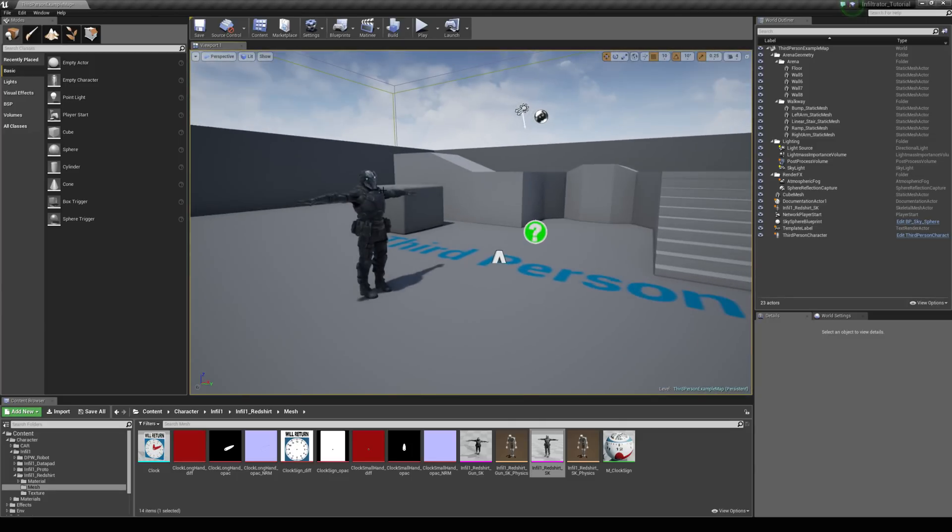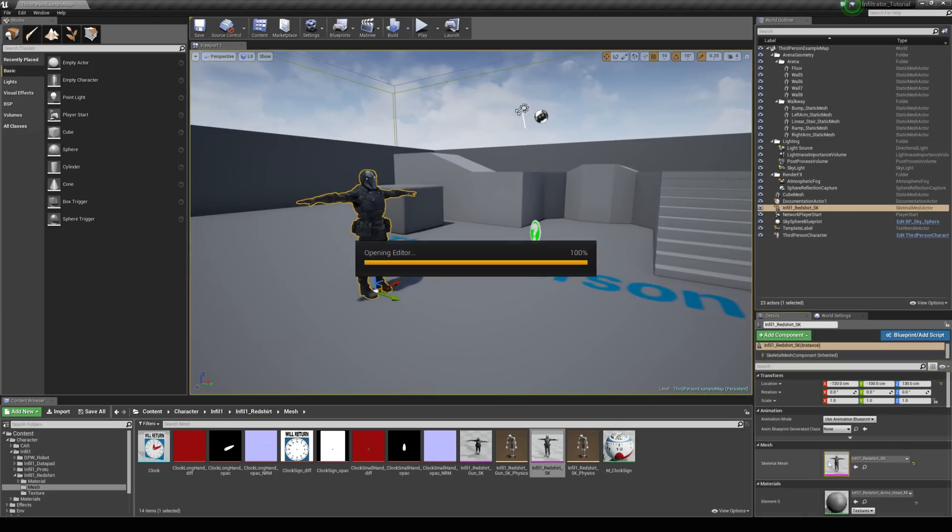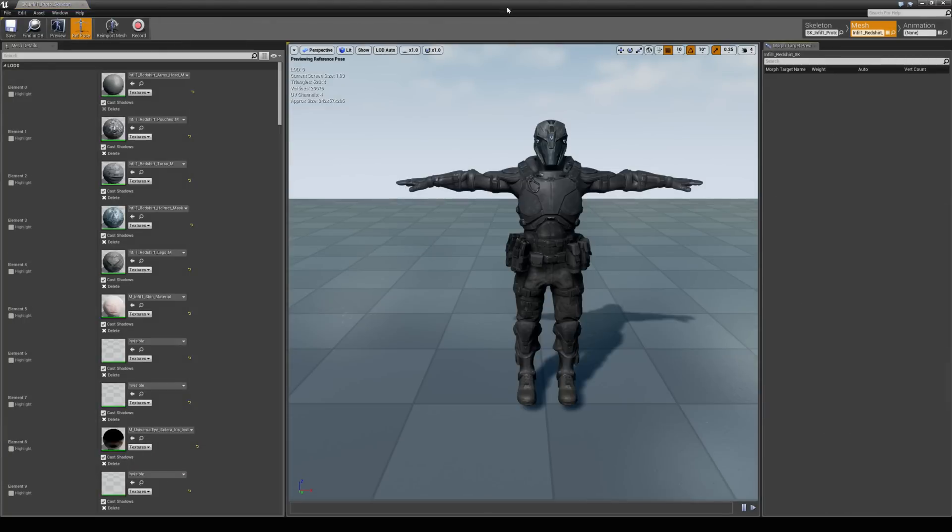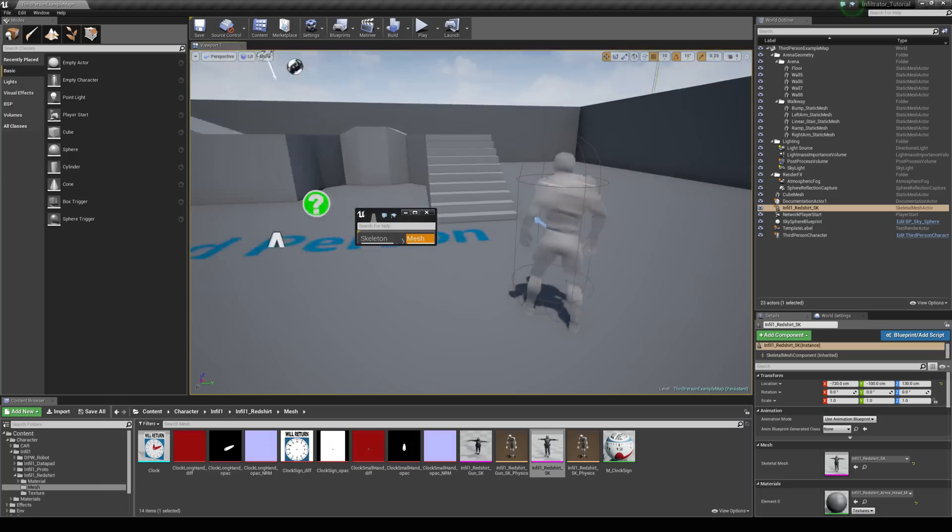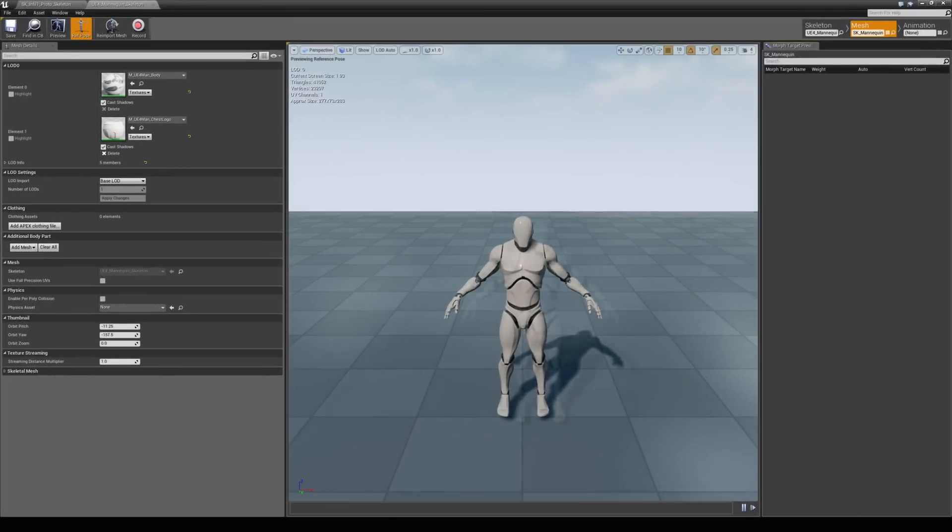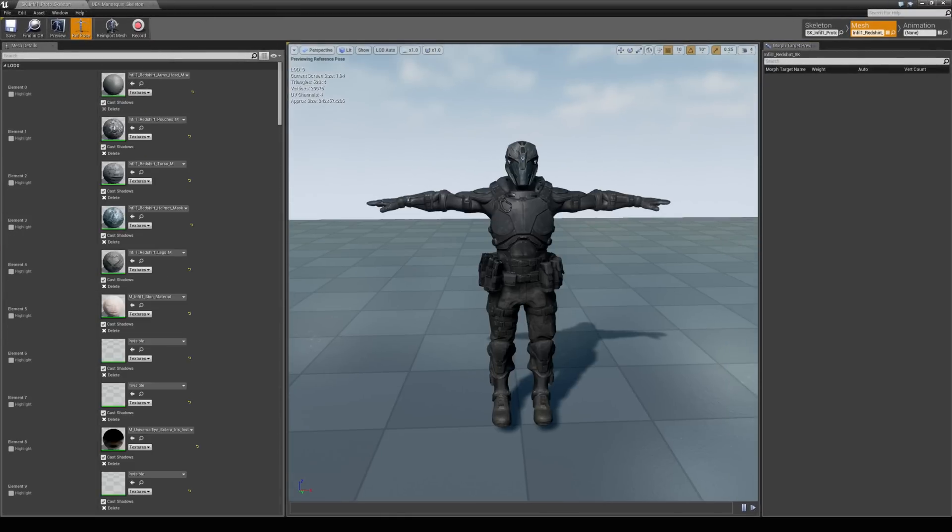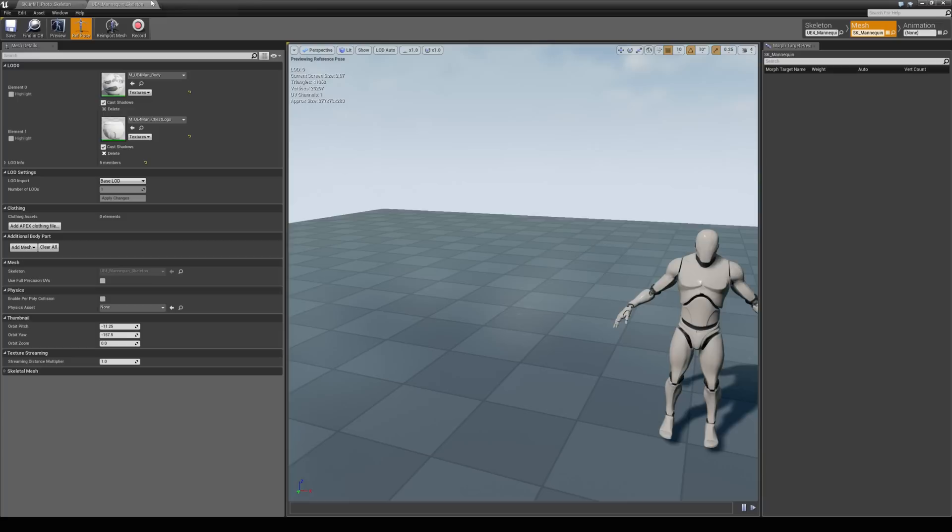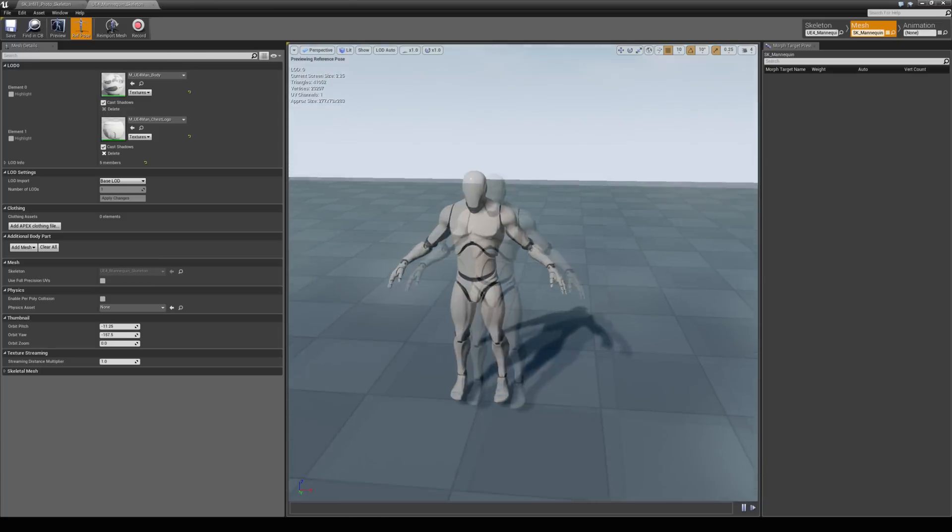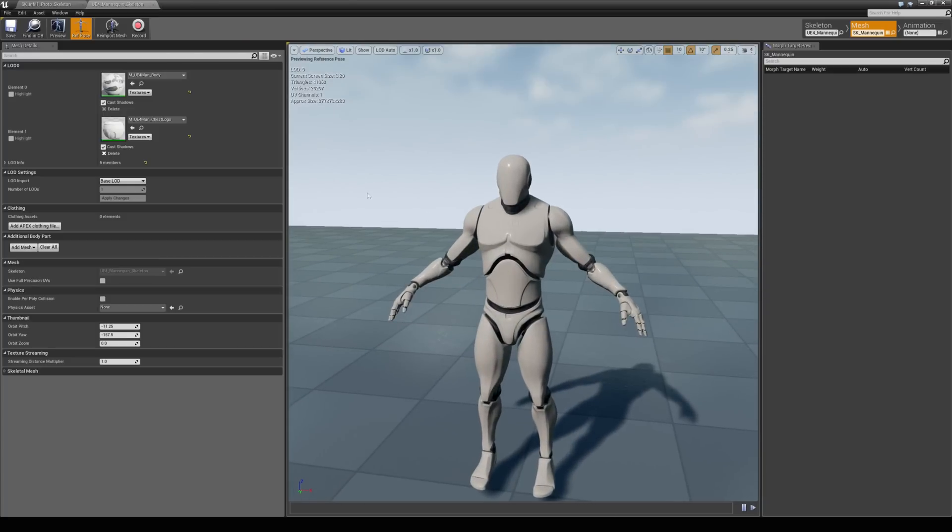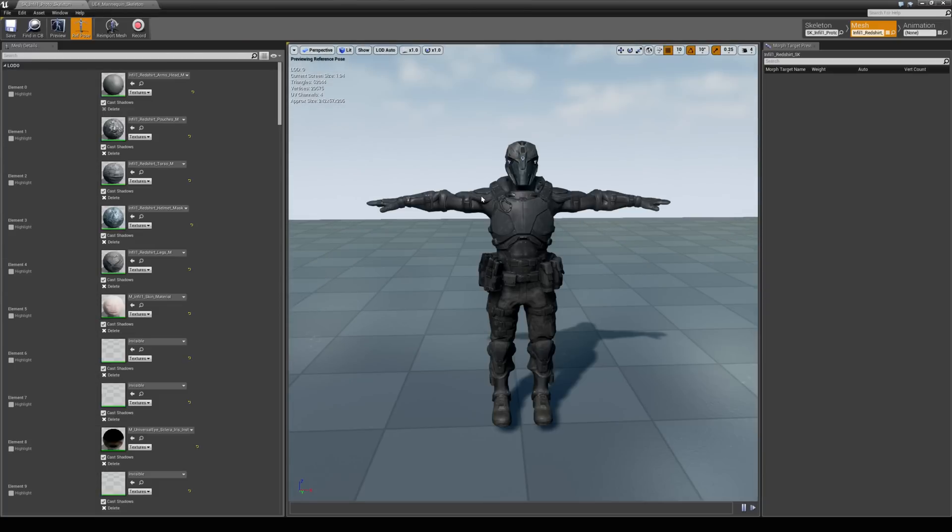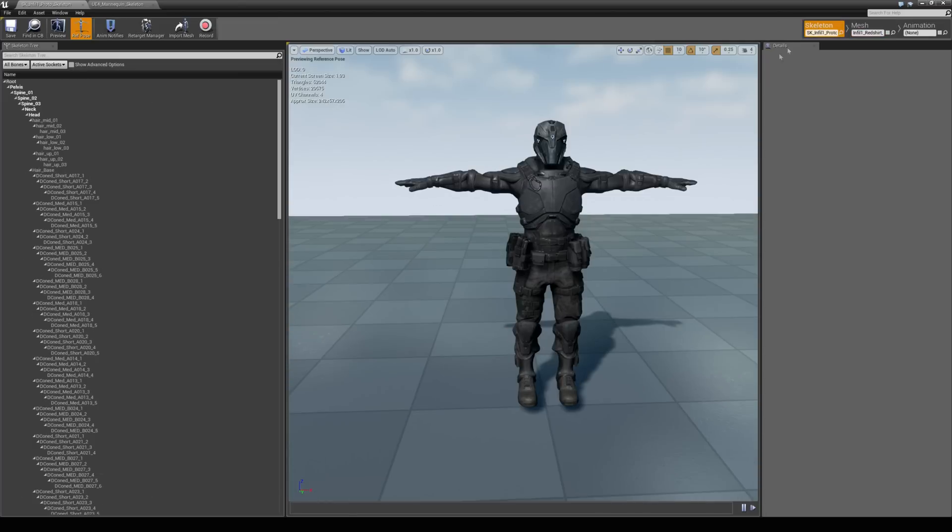So the first thing we're going to do is just click on this guy and then open him up. Then we're also going to open up this guy as well. Ok so we've got two tabs here with these guys. What we need to do is something called animation retargeting. We're going to come to this guy first, then come to the skeleton tab and then hit retarget manager.